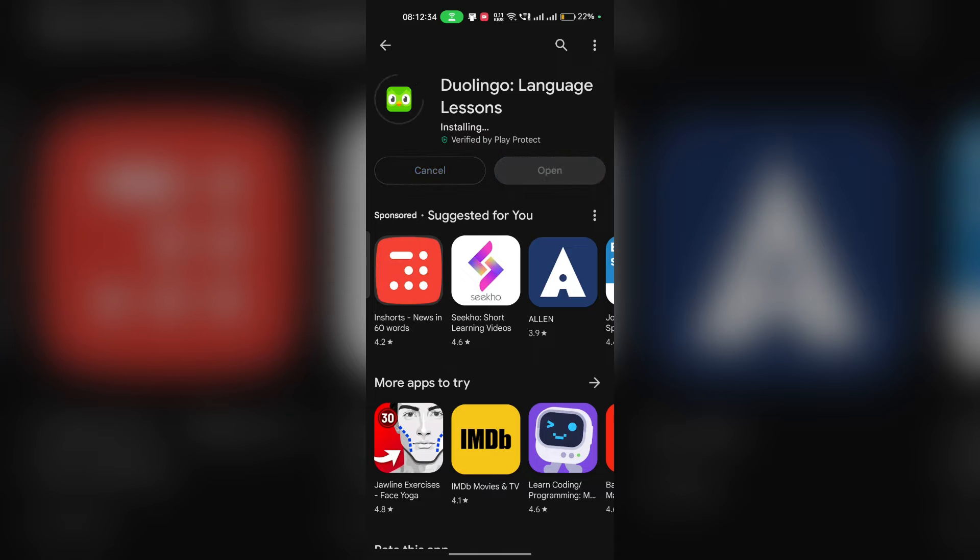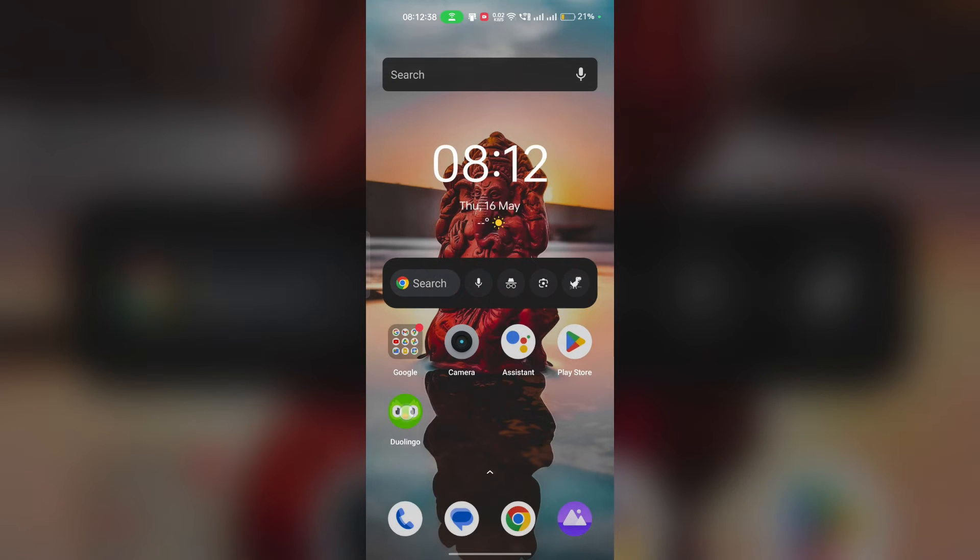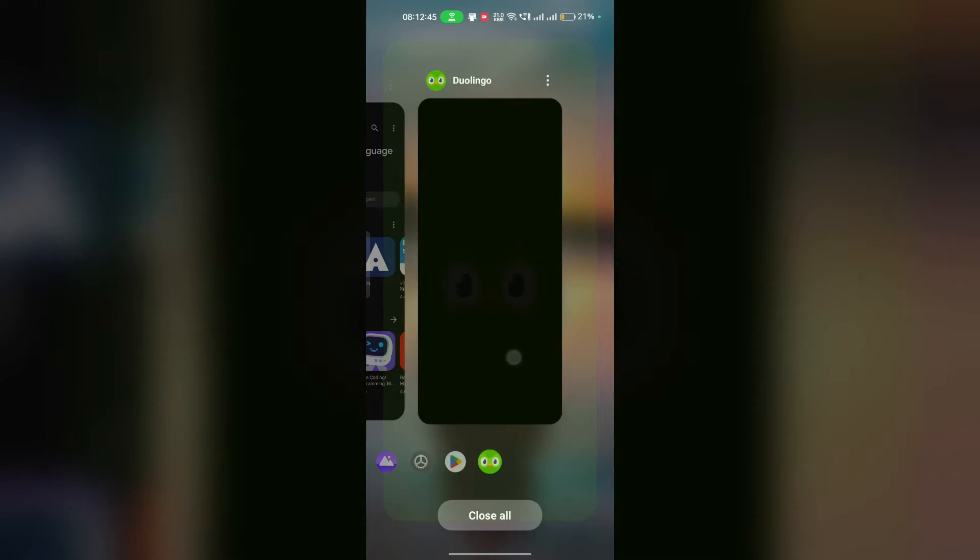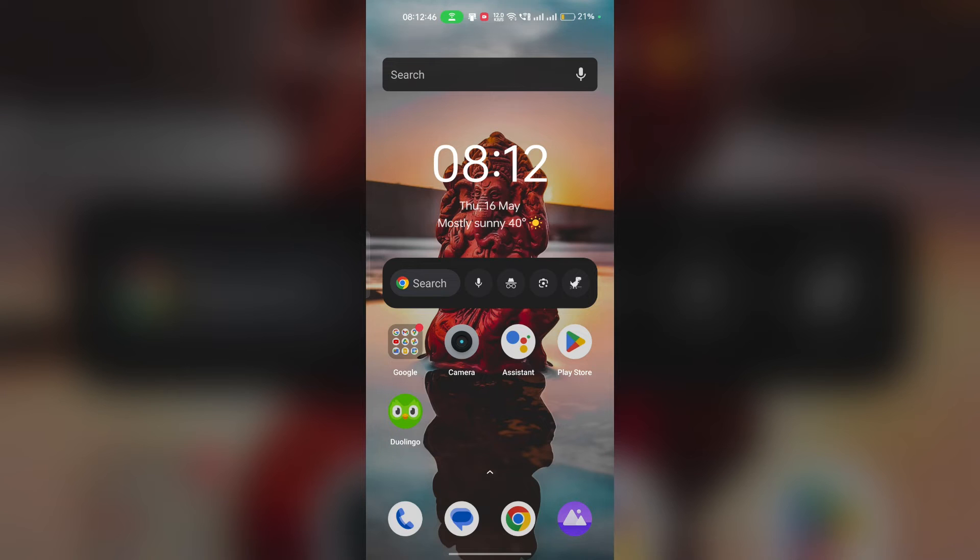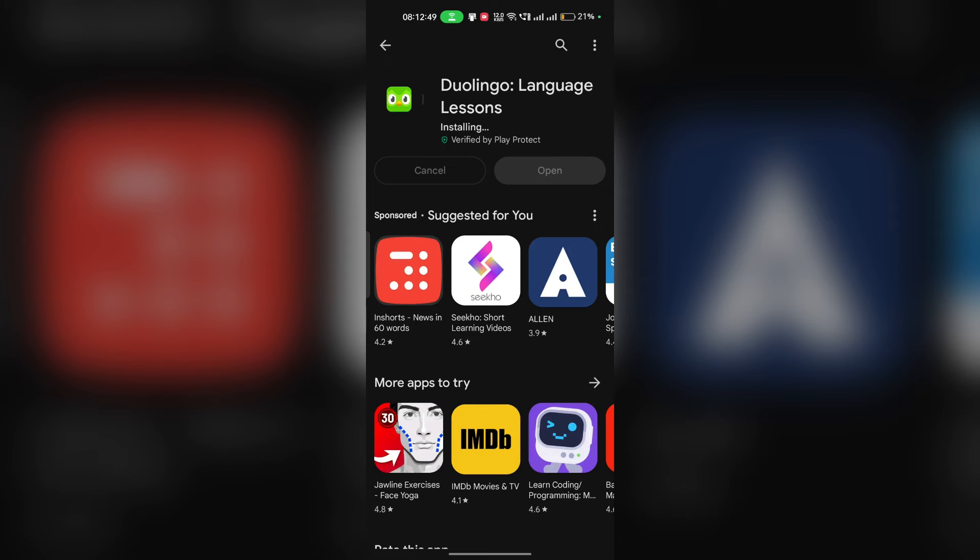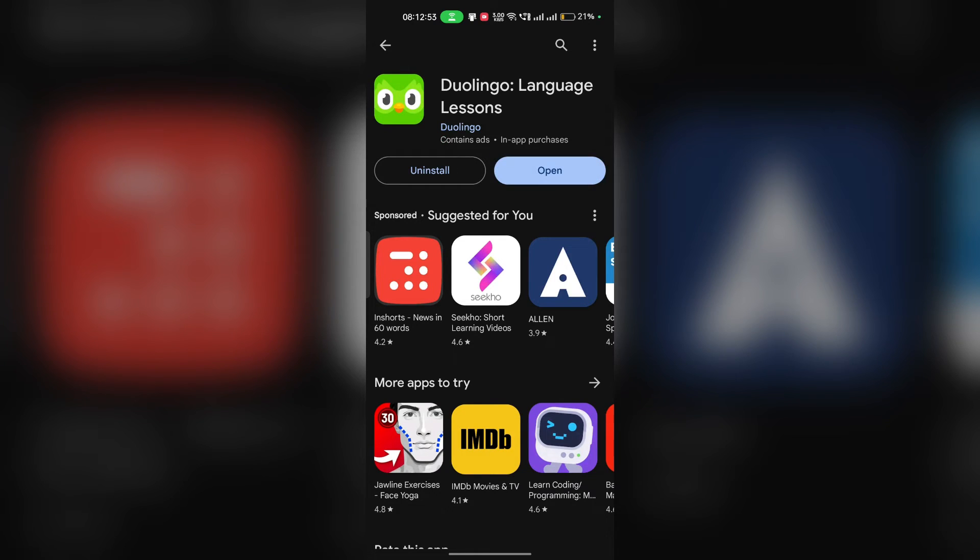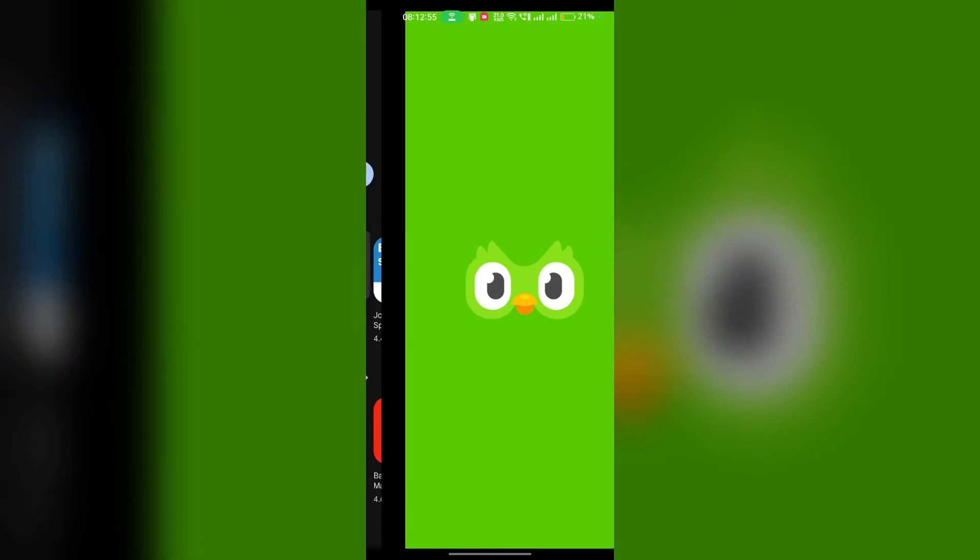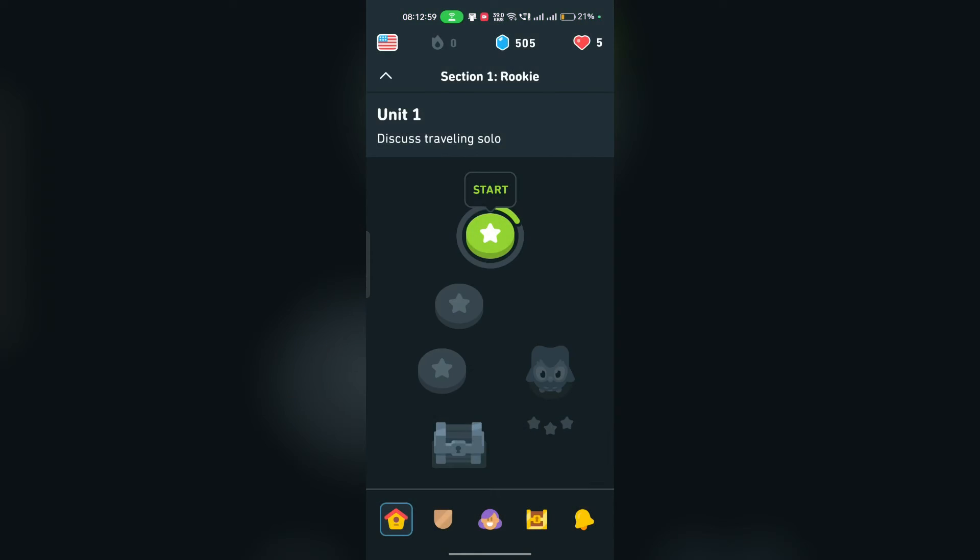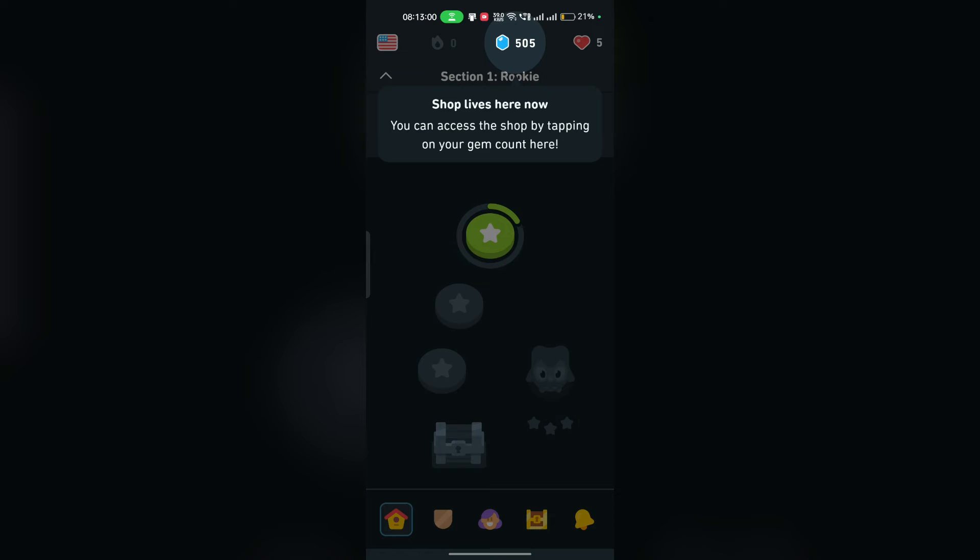You can simply open the Duolingo app in your mobile device. Right now it's under an update, so it will take some time to open. You can simply open the app when it's updated. Now it's updated successfully.